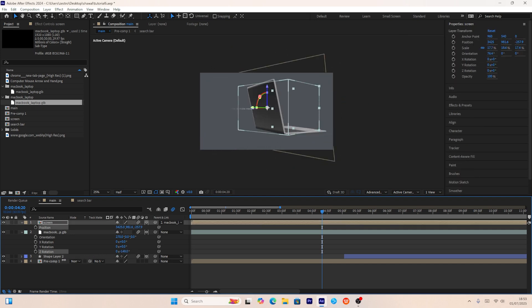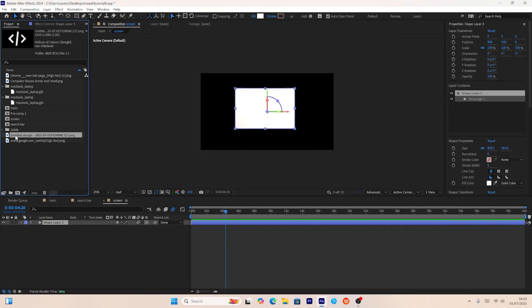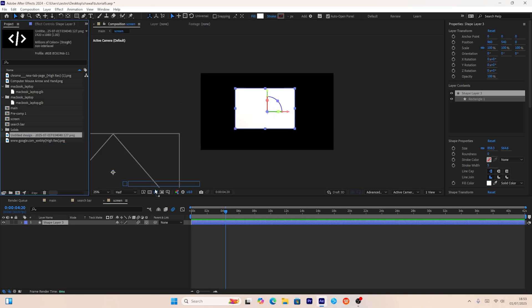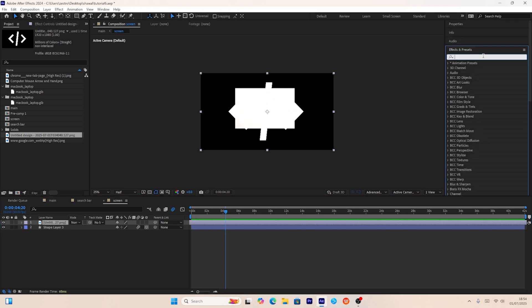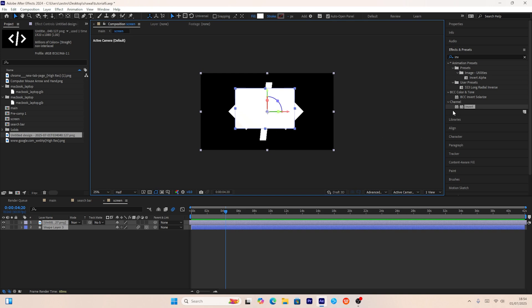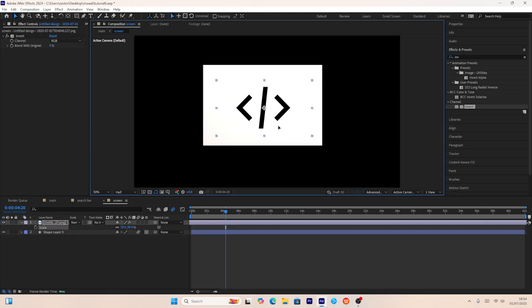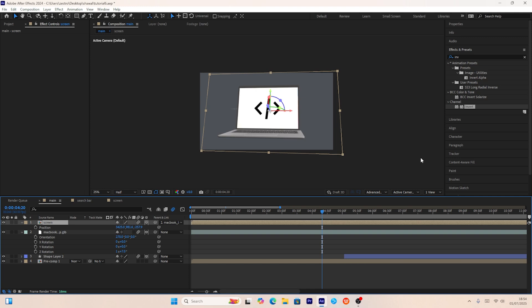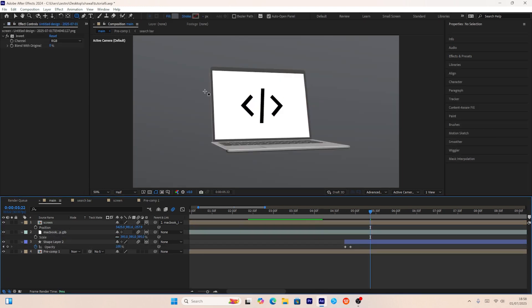I'll add a PNG inside the pre-composed screen layer. Since the picture's color is white, I'll use the Invert effect in the effects panel to change it to black, then adjust its size. The laptop now looks amazing. I'll also adjust the overall position and scale of the laptop.